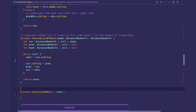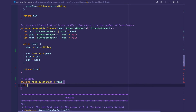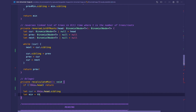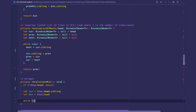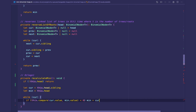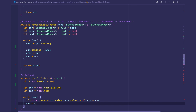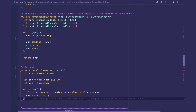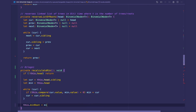RecalculateMin runs in O(log n) time — we're just finding the minimum tree of the forest. If this.head is null, we return. Otherwise, we set current to this.head.sibling and minimum to this.head. While current is valid, if the current value is less than the minimum value, we set minimum equal to current. Then we advance current to current.sibling. At the end, we set this.minRoot equal to minimum.